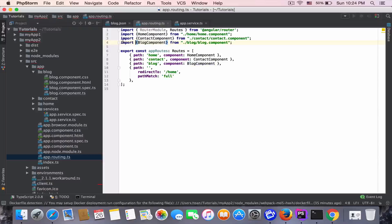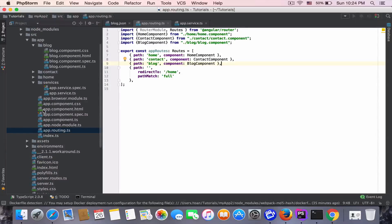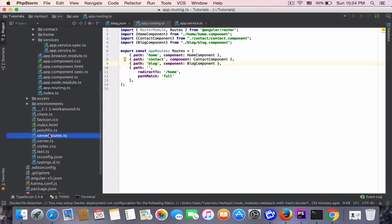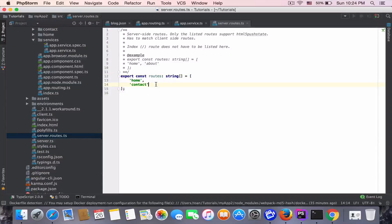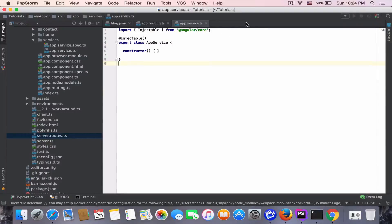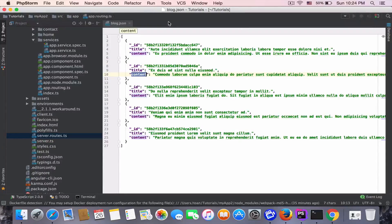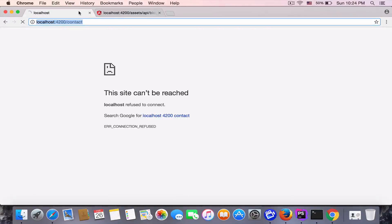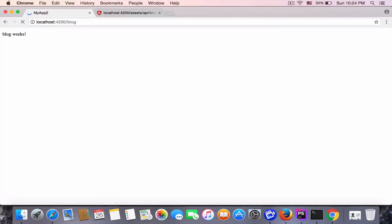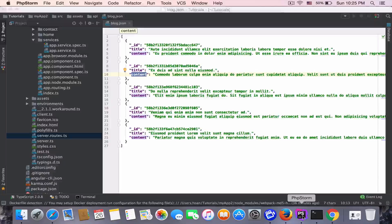It's automatically imported by WebStorm. Also, in 'server.router' we need to add the blog routing into the server. Now let's check if the blog page works — yes, the 'block' route is working.